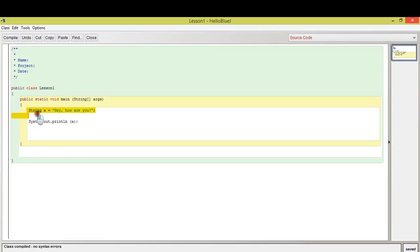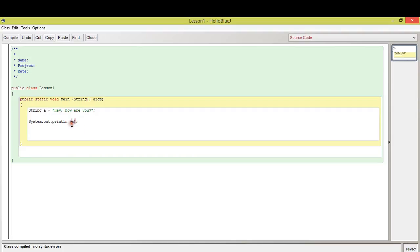we talked about how to introduce string variables and how to print out whatever the string variable said. In this video, we're going to actually introduce another type of variable and it's going to be more specifically a number, like any number.